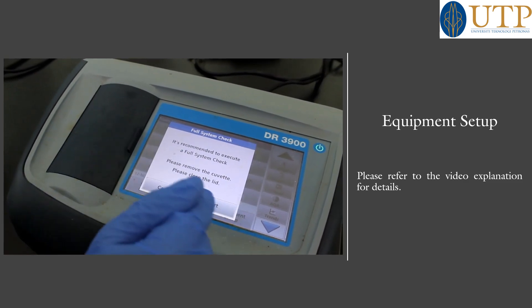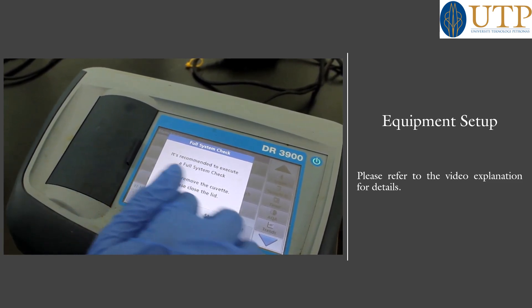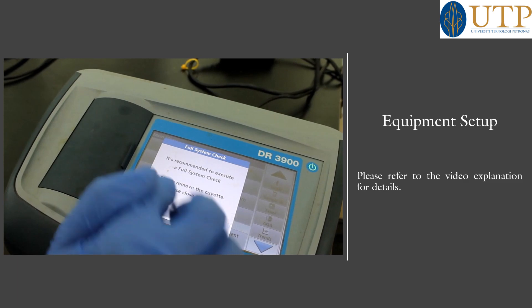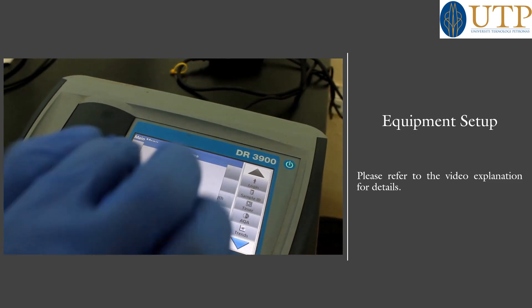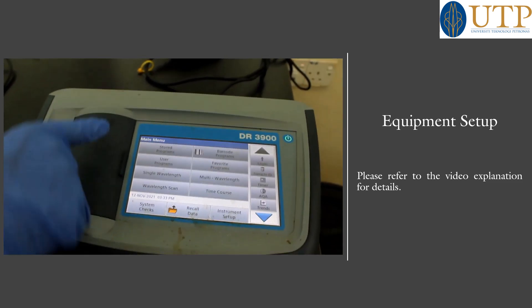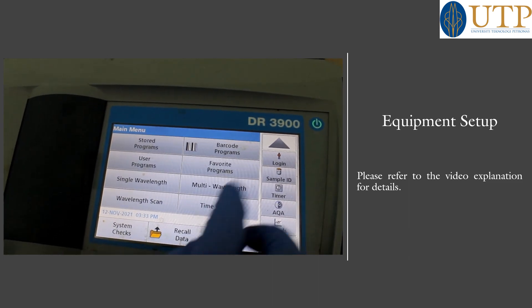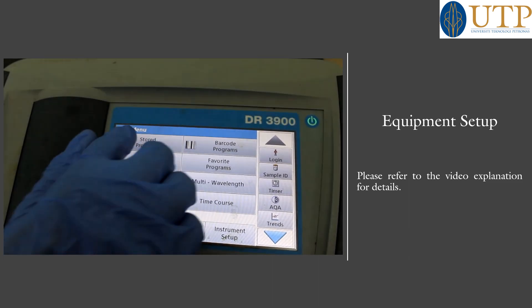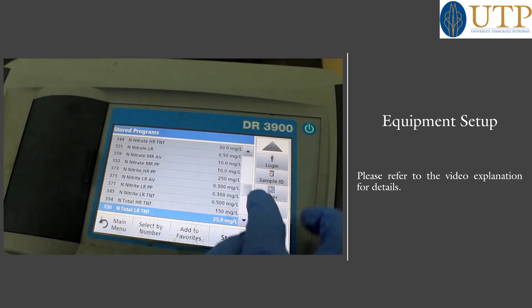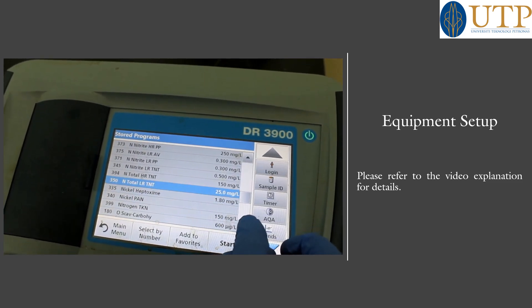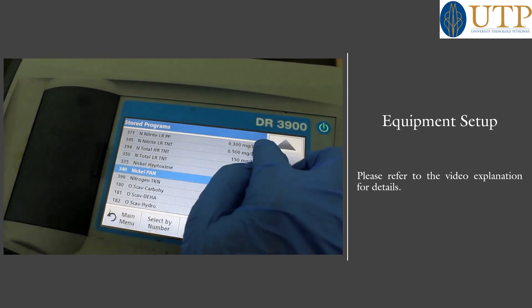When we check, the system is already closed, so we press Cancel because we are going to switch. This is the main menu. We have stored programs, user programs, single wavelengths, and so on. We go to the stored programs, because this has been used by so many people. In stored programs you can see nitrate — you can scroll up to look for whatever contaminant parameter you want to test: organic carbon HR, COD, and others.